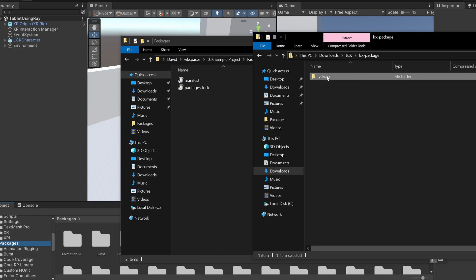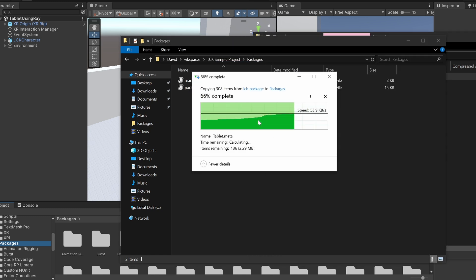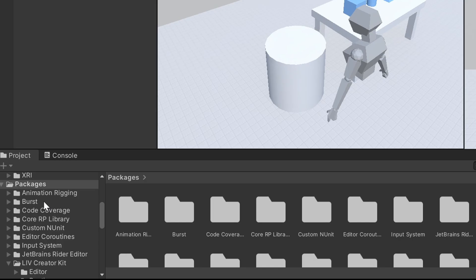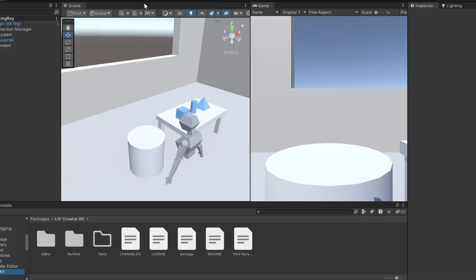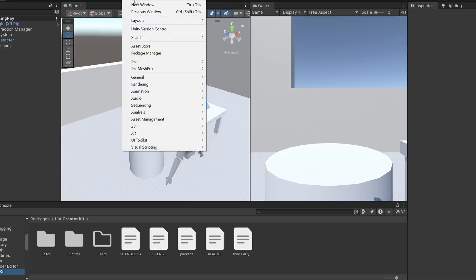Add the liv.lck folder here. After Unity finishes importing, you'll see Liv Creator Kit in your Packages list and under the Package Manager.